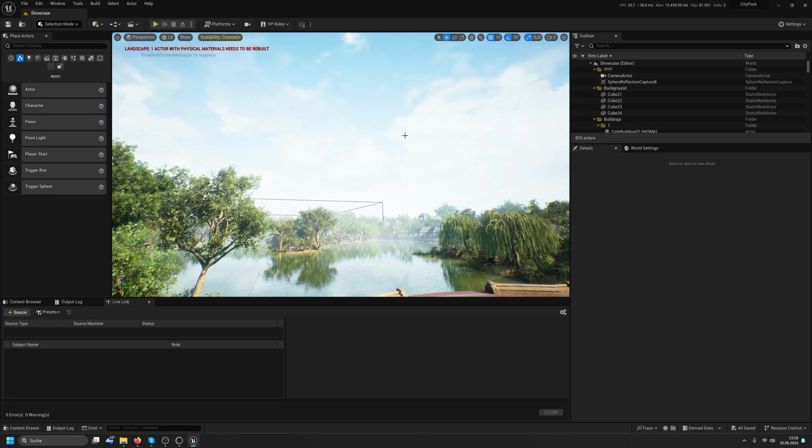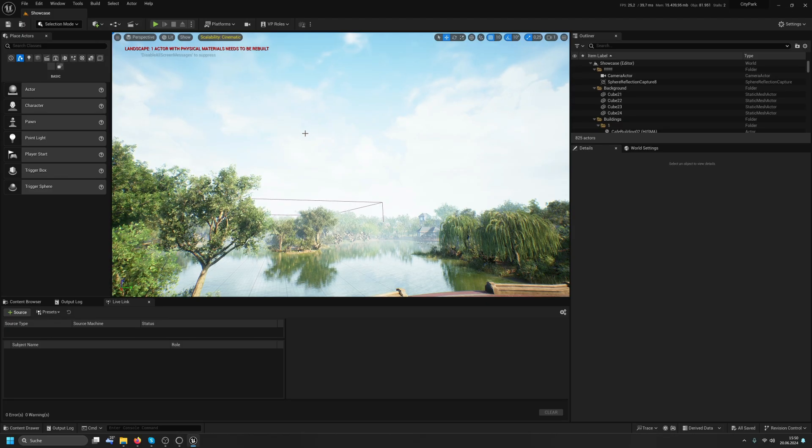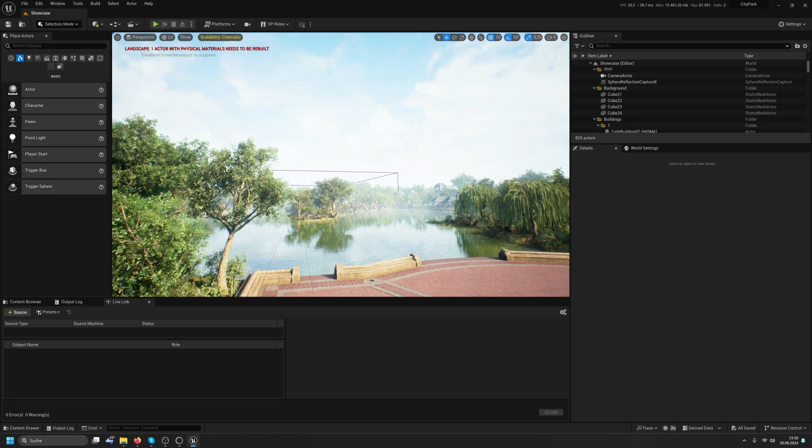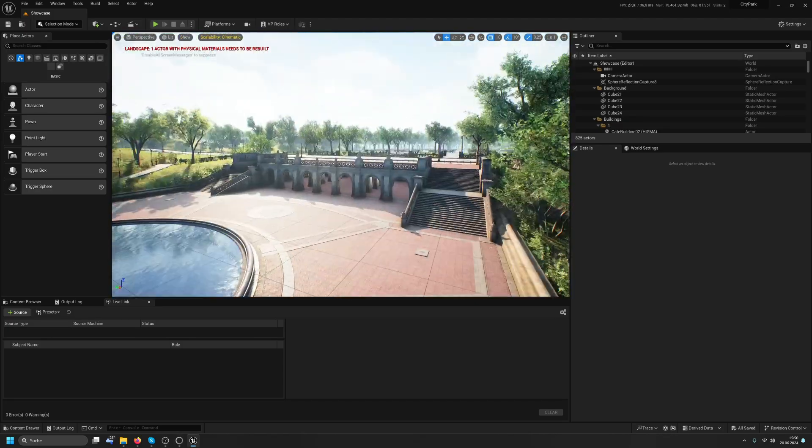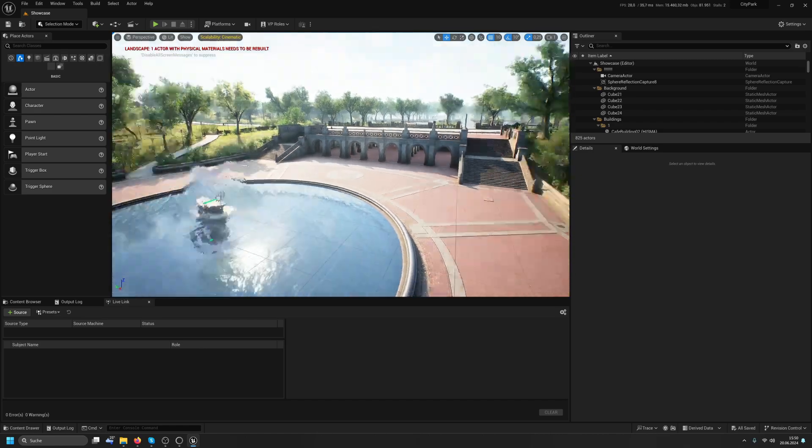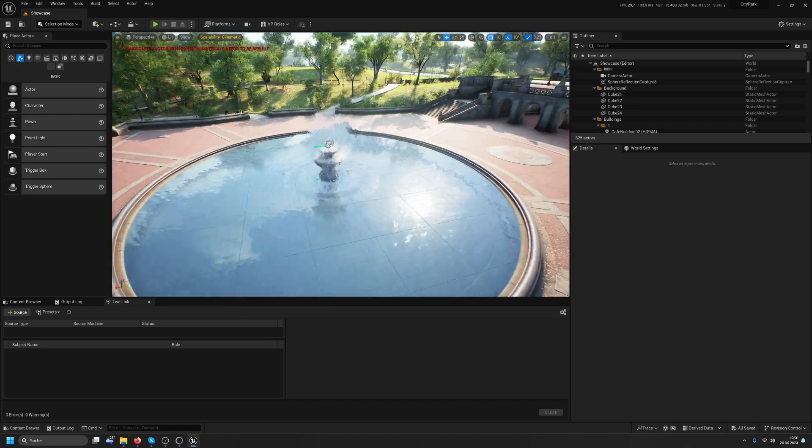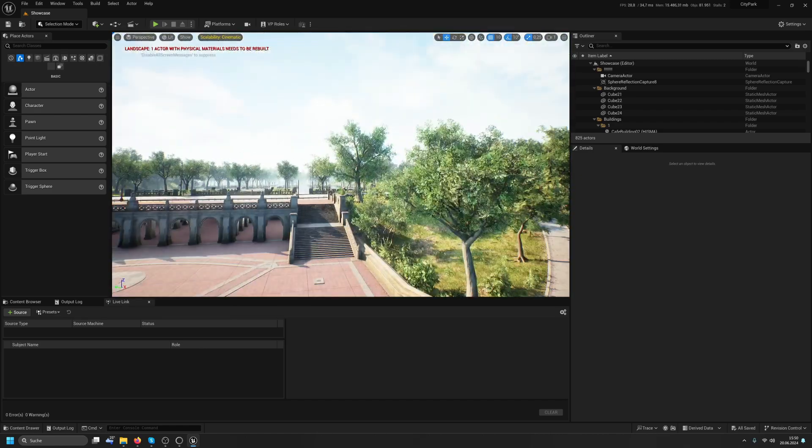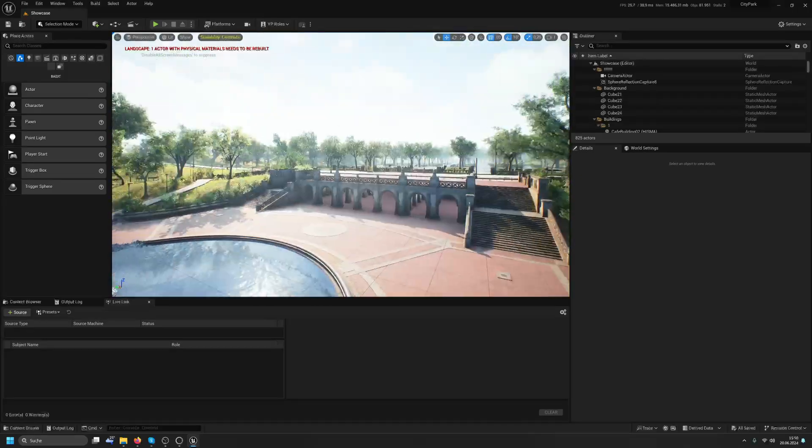Okay, back to Unreal. So here is Unreal. This is our huge scene here. Lots of things going on here.